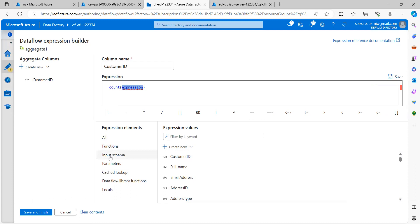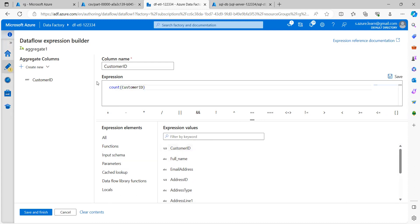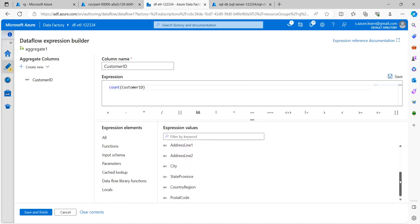If I go to input schema, I can select this customer ID so that it will do a count of this customer ID. Let's click on finish, save and finish.